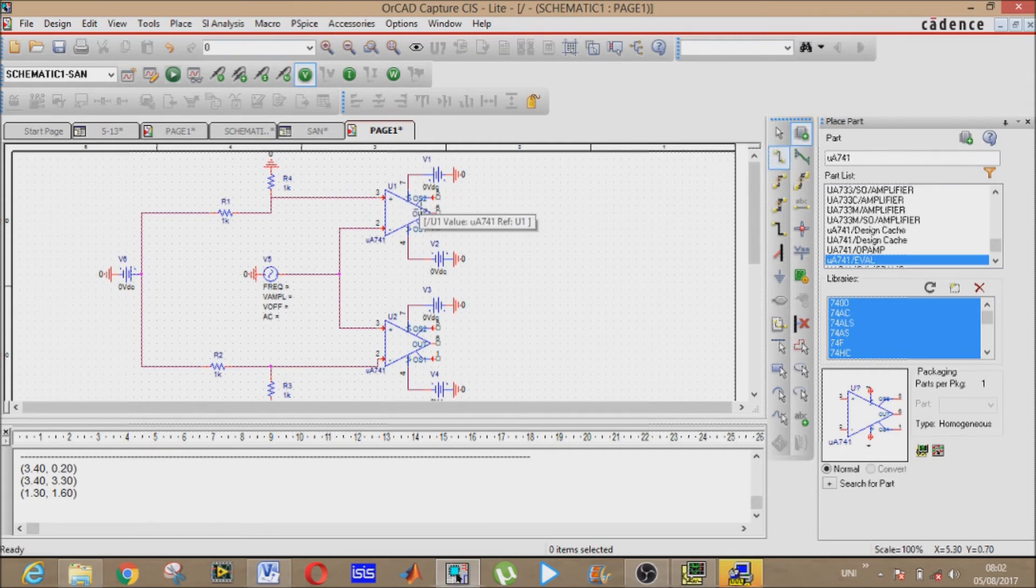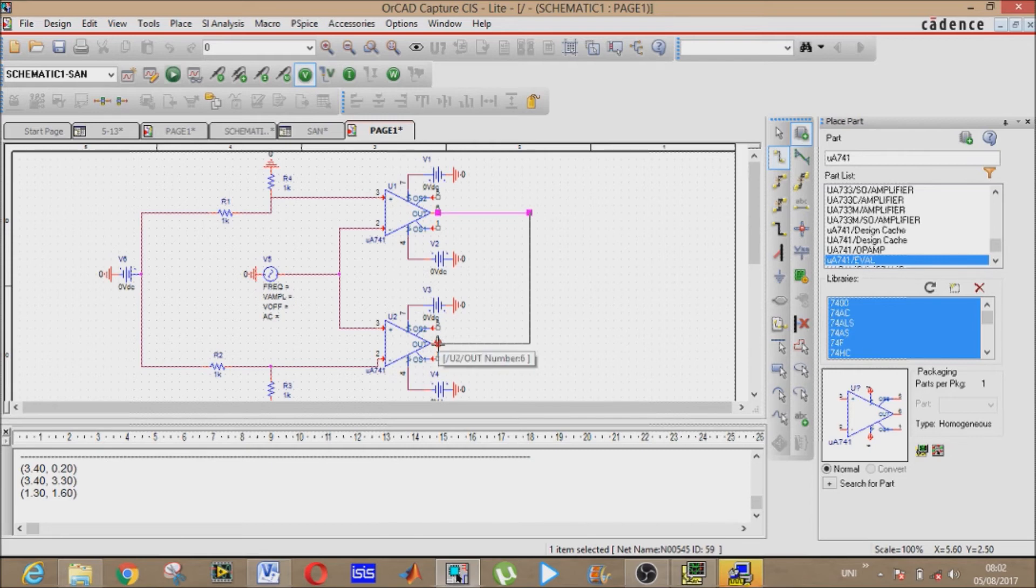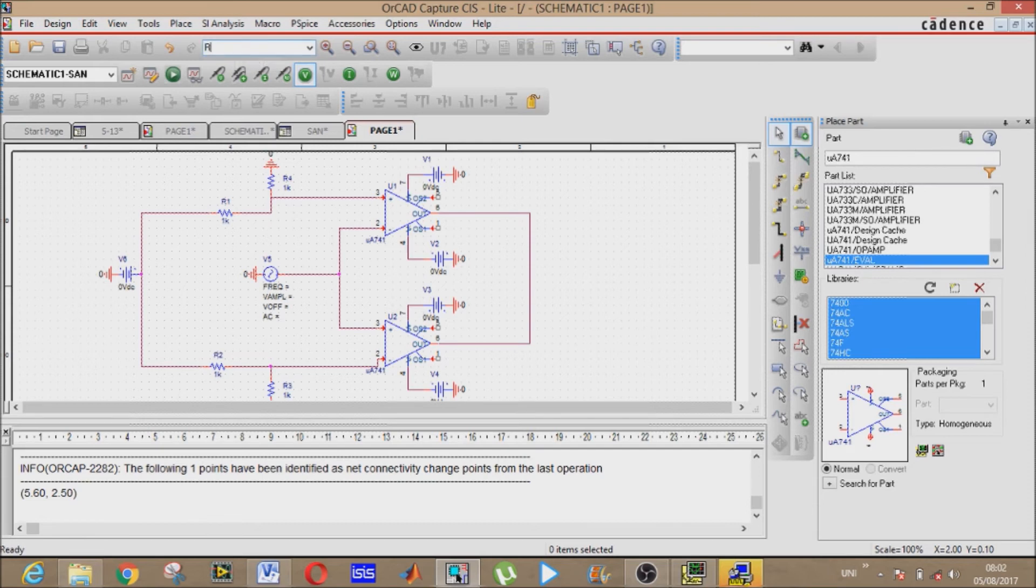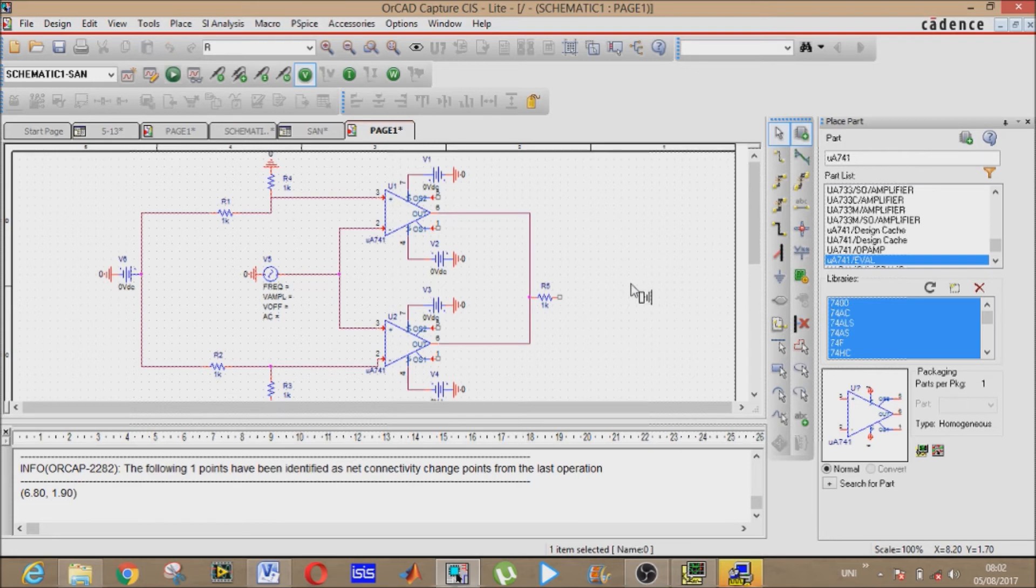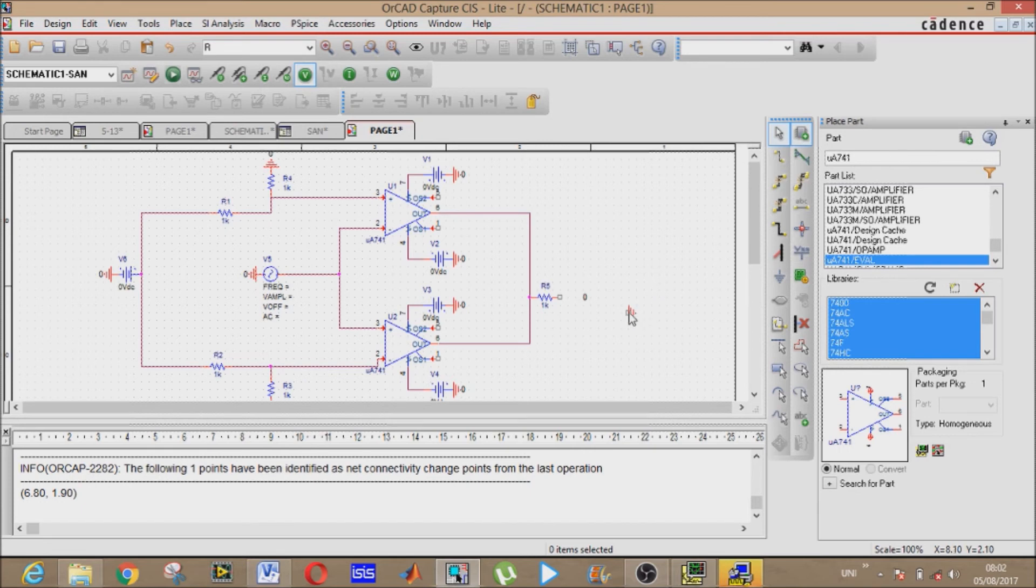Now it's almost complete. Now for output, combine both outputs of comparators and place a resistor. Place a resistor like this, like this. Now grounding it like this.